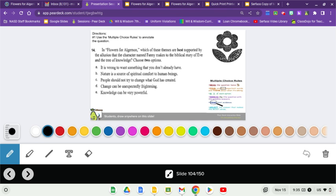A. It is wrong to want something that you don't already have. B. Nature is a source of spiritual comfort to human beings. C. People should not try to change what God has created. D. Change can be unexpectedly frightening. And E. Knowledge can be very powerful.